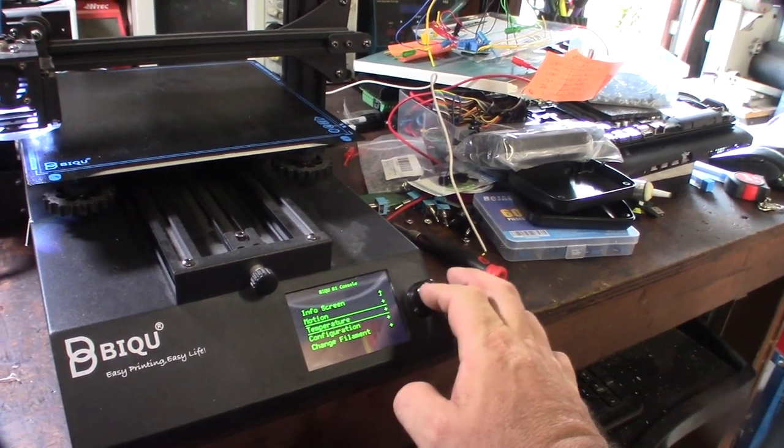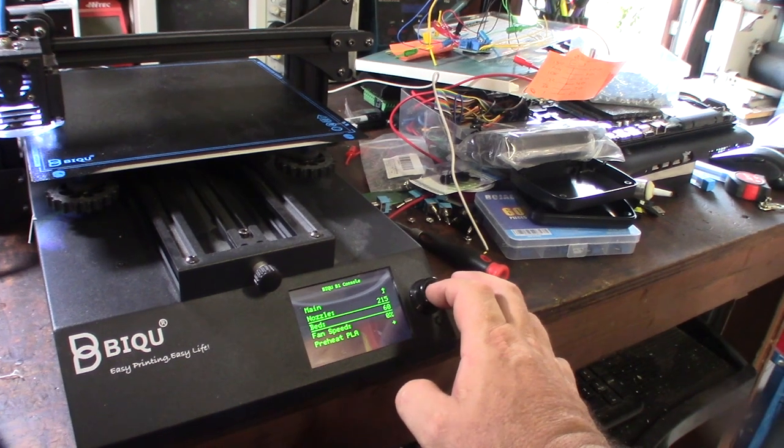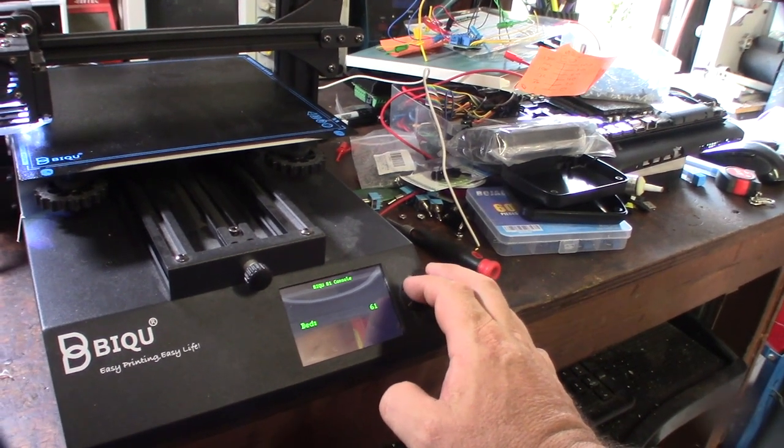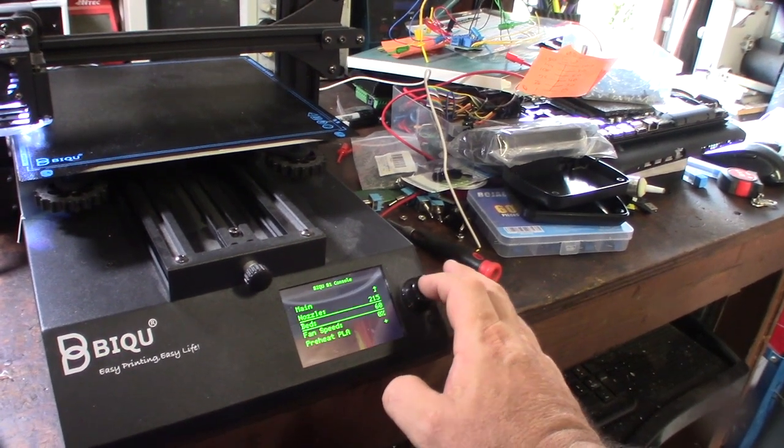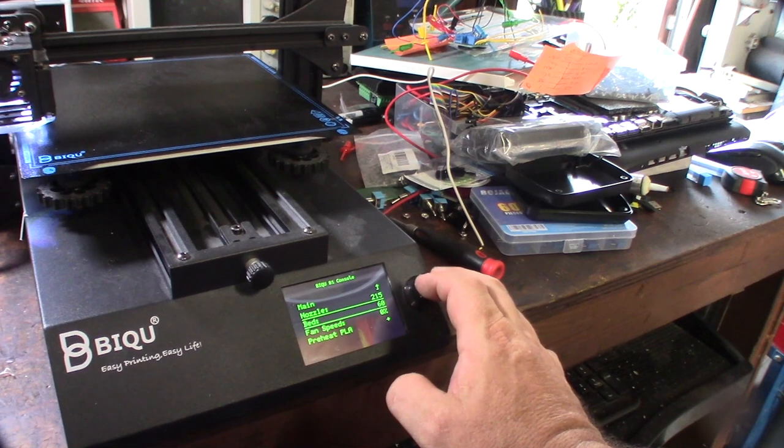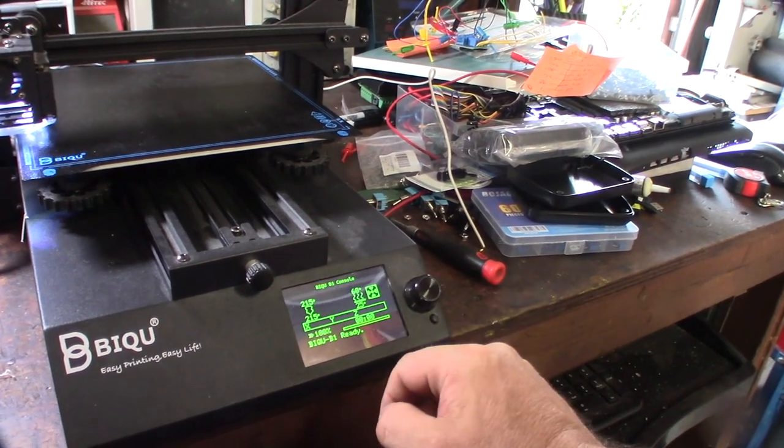Double checking the temperature. I'm surprised it hasn't errored already. I mean you'd think it would have errored already.